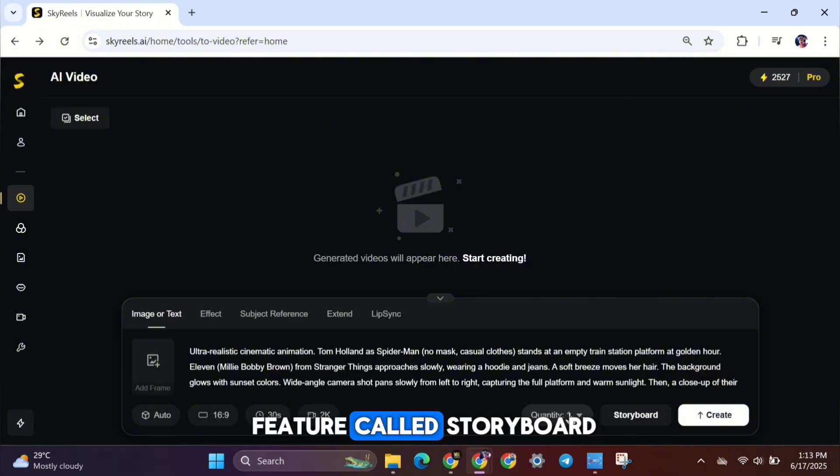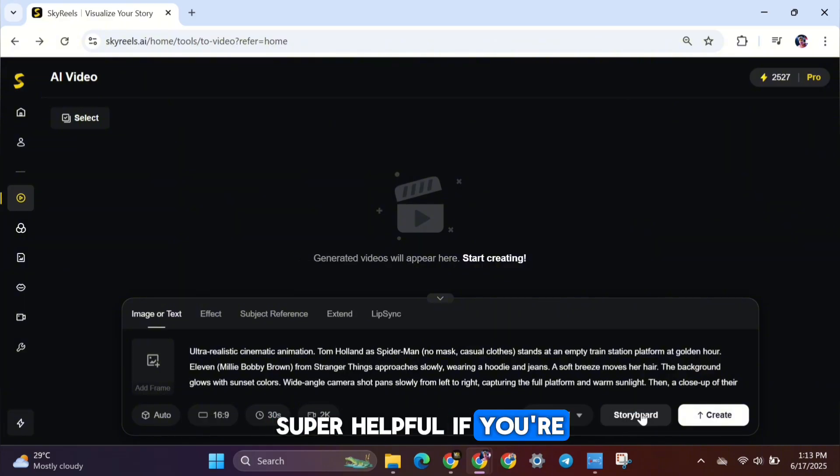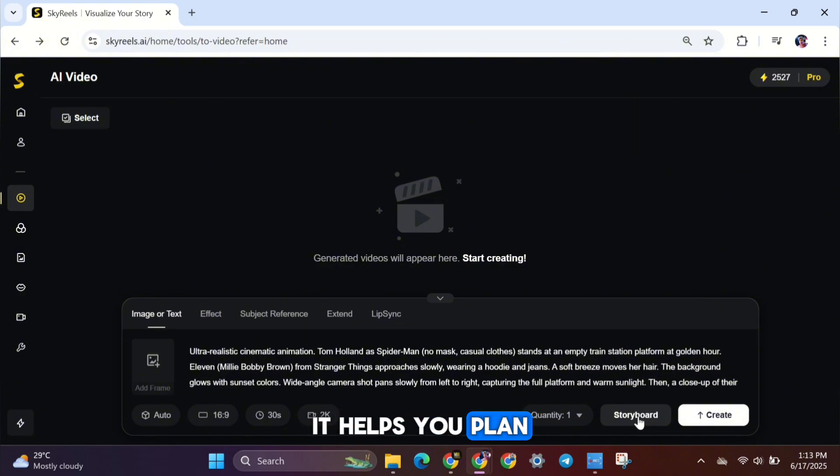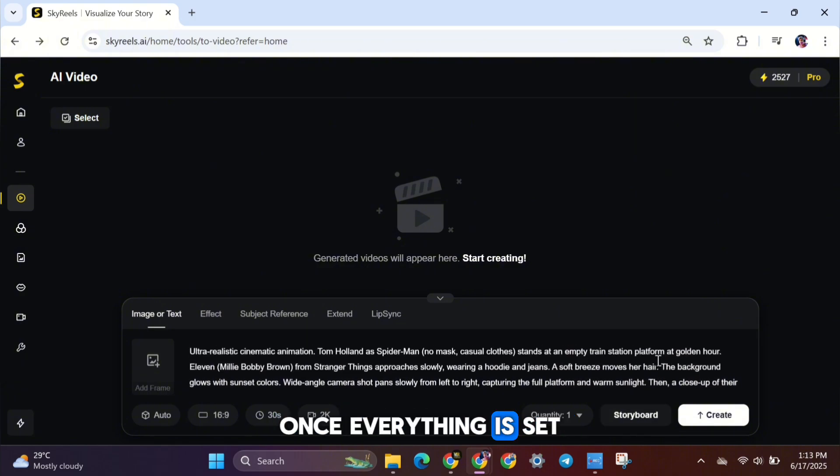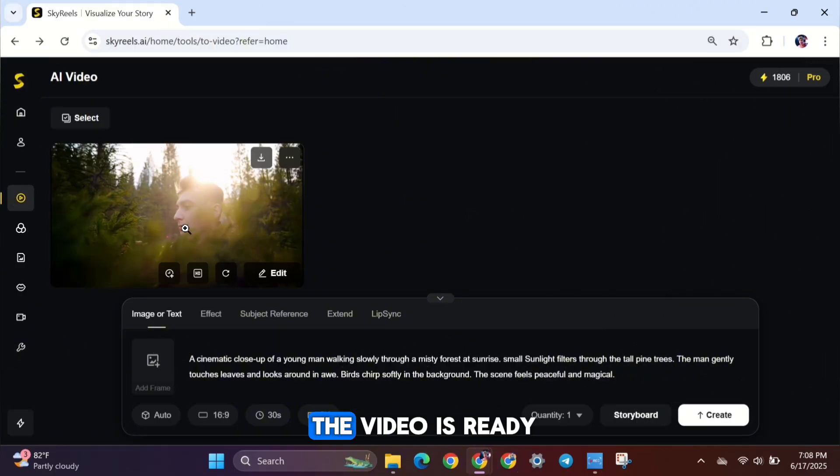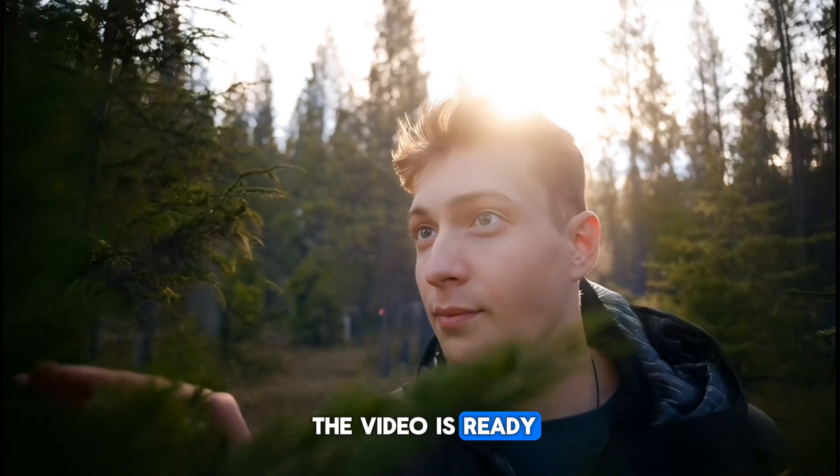Finally, there's also a feature called Storyboard. Super helpful if you're making a story or script-based video. It helps you plan out your scenes better. Once everything is set, go ahead and click the Create button. The video will now start generating. And here it is. The video is ready.